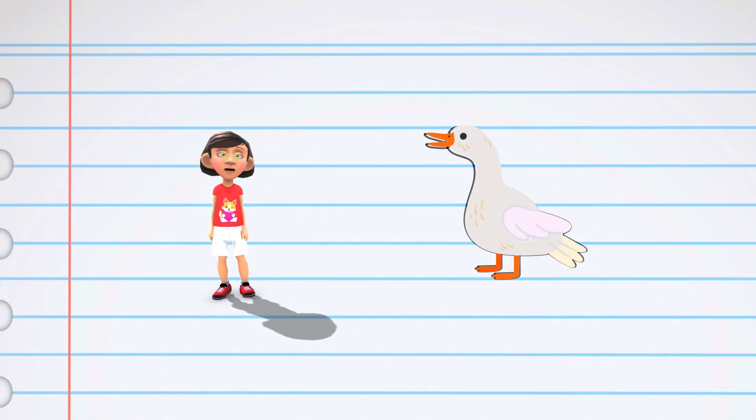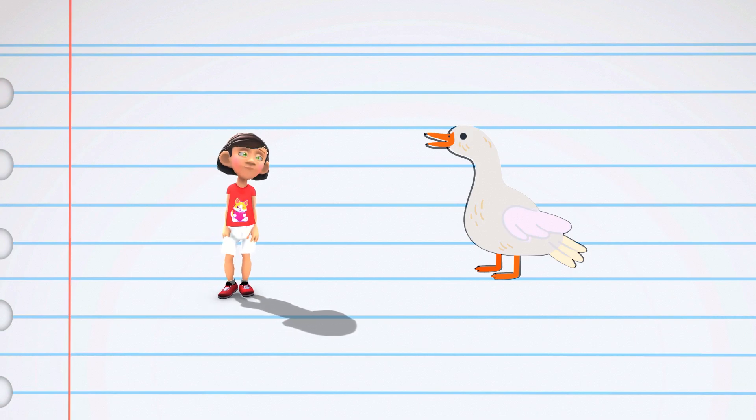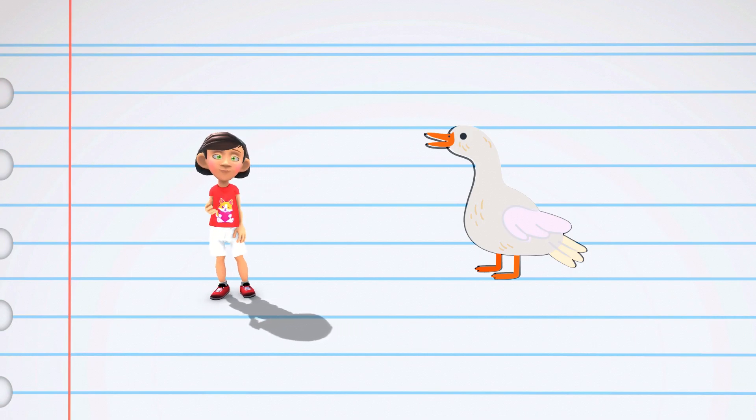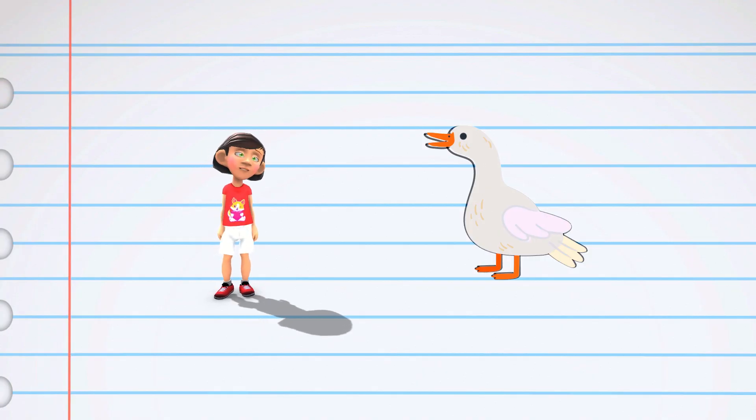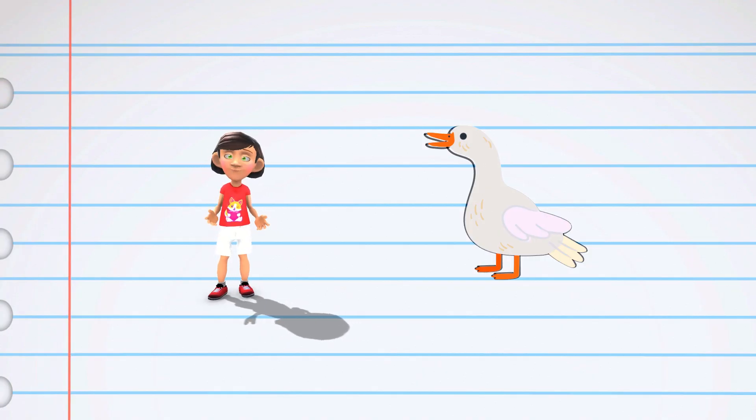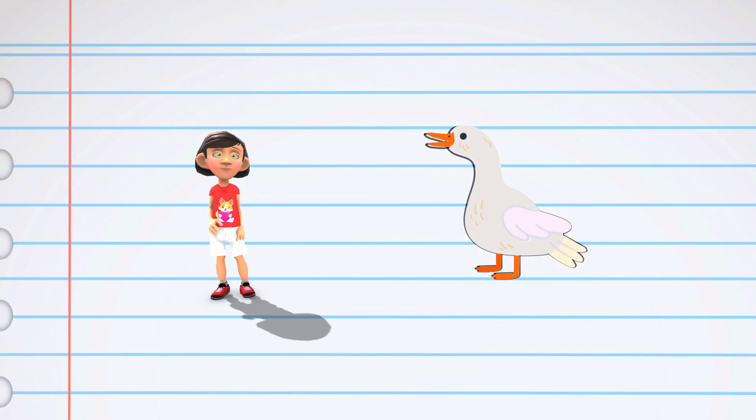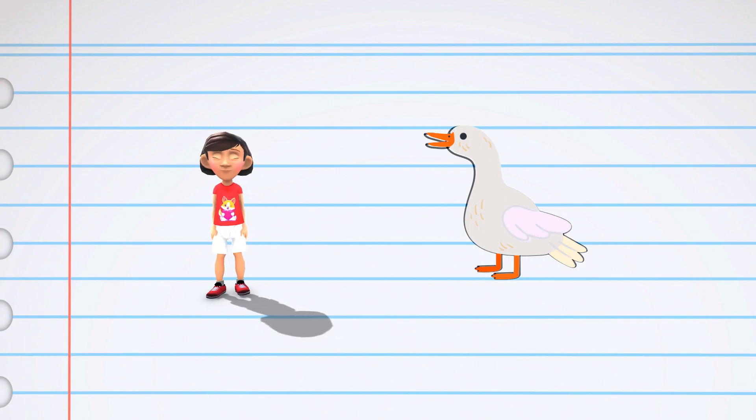Ducks have special feathers that keep them warm and dry, even when they're swimming in chilly water. Some ducks even change the color of their feathers during the year to blend in with their surroundings. It's like they have a feathery disguise.